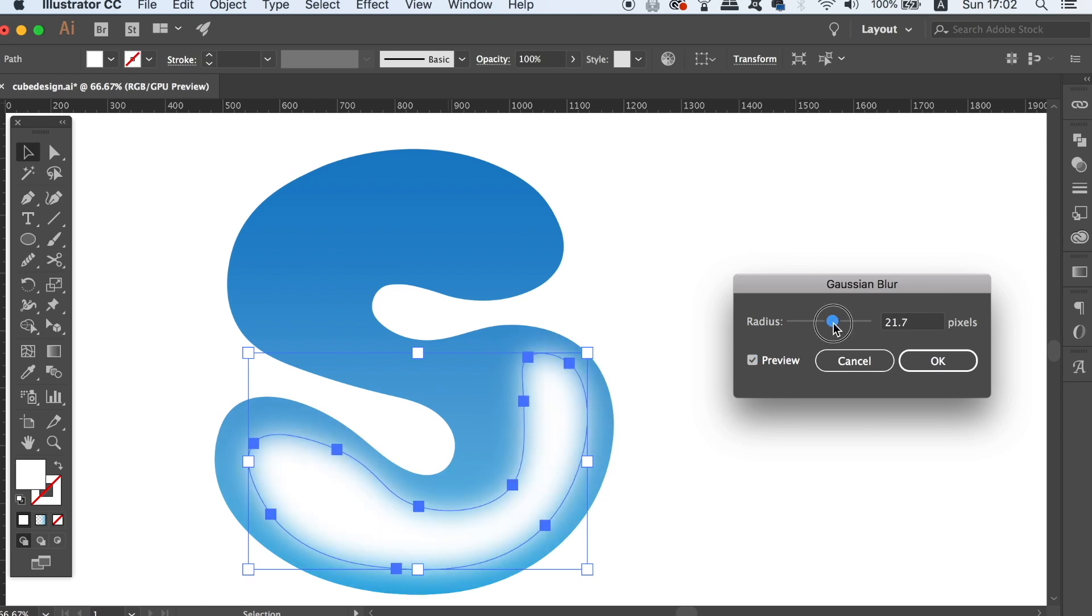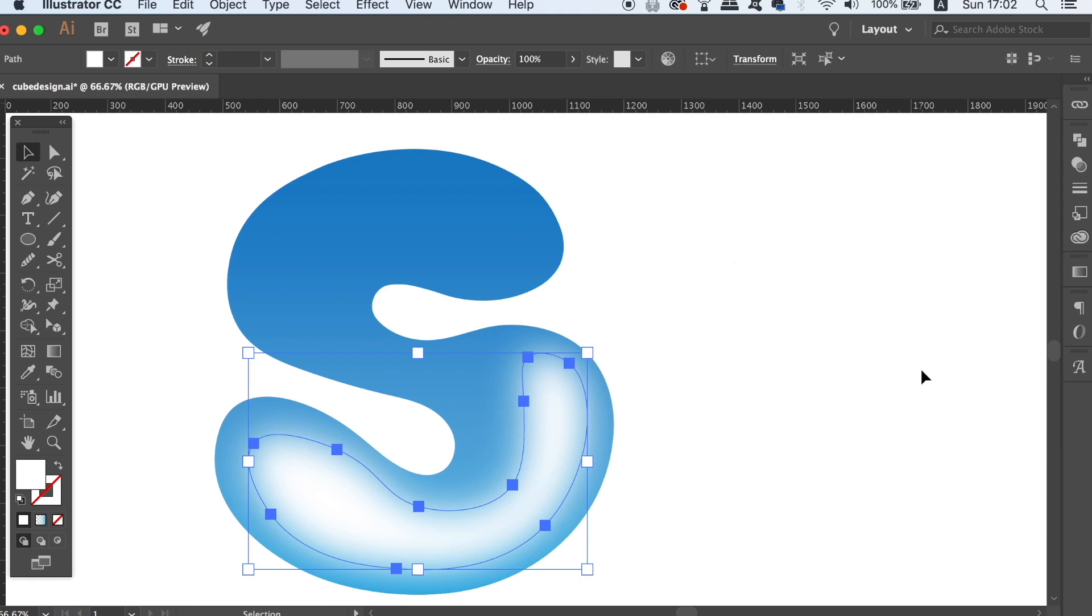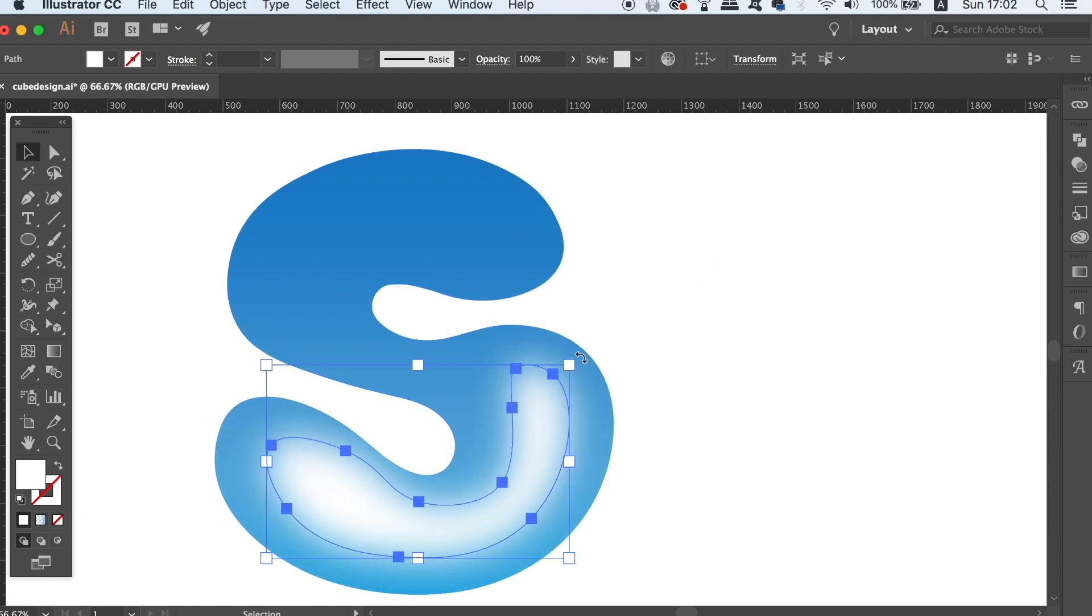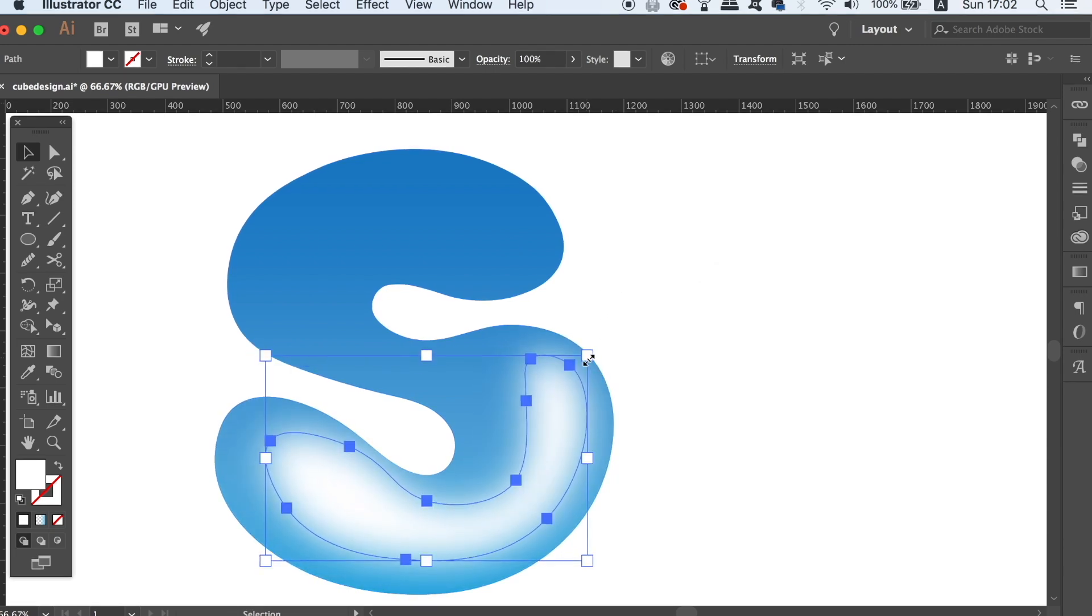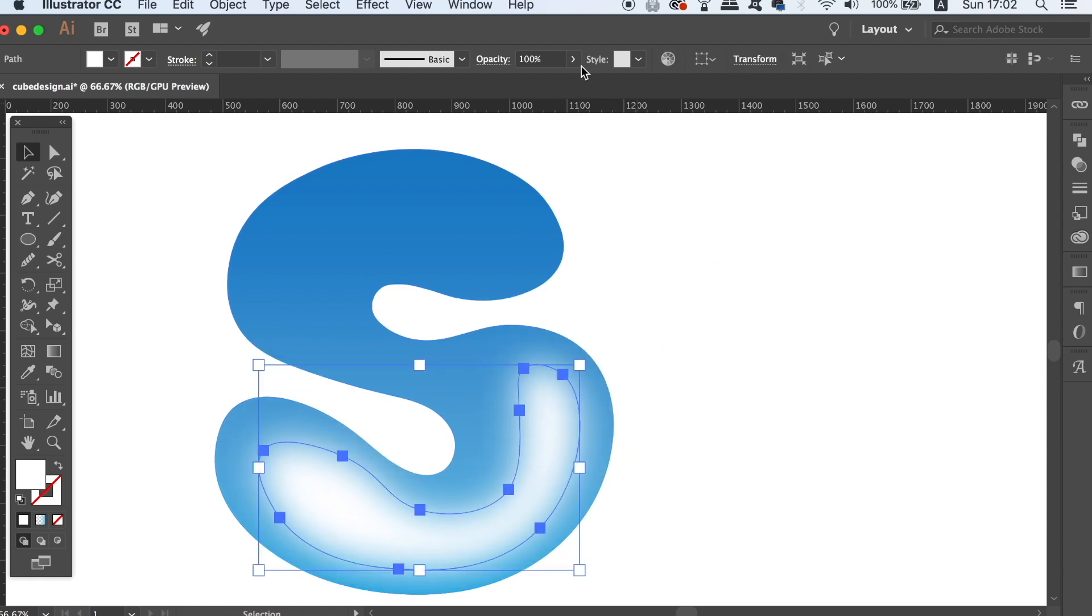After you've added the Gaussian Blur, you can alter it thereafter with the selection tools, or you can actually use the curve tool as well.